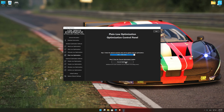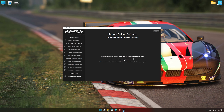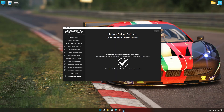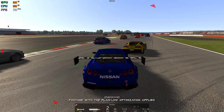Once you decide which optimization presets and resolution you are going to use, press the Execute Optimization button and then start your game. Also, if you are not satisfied with what you see, you can always restore your game to default settings by choosing the Restore Default option.